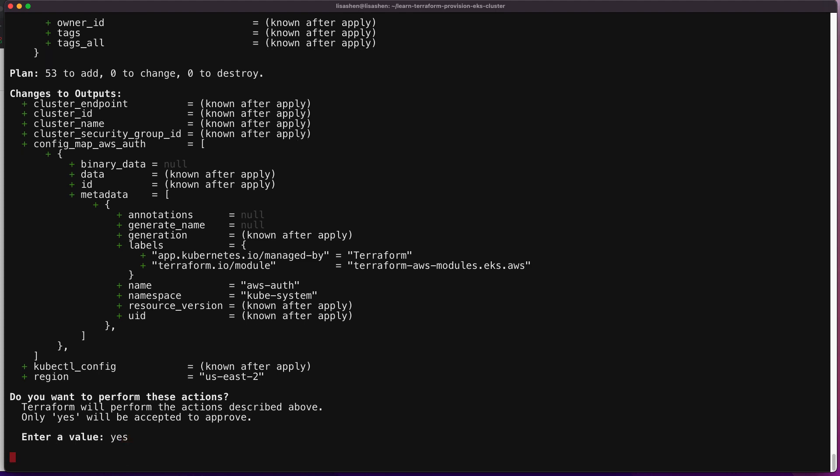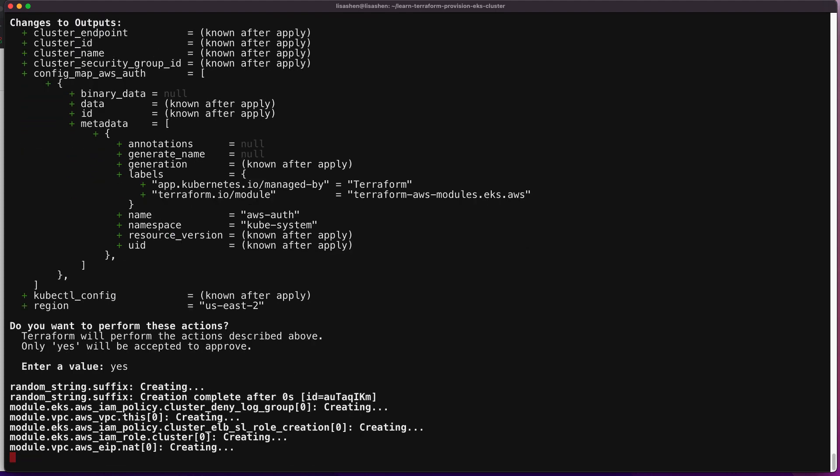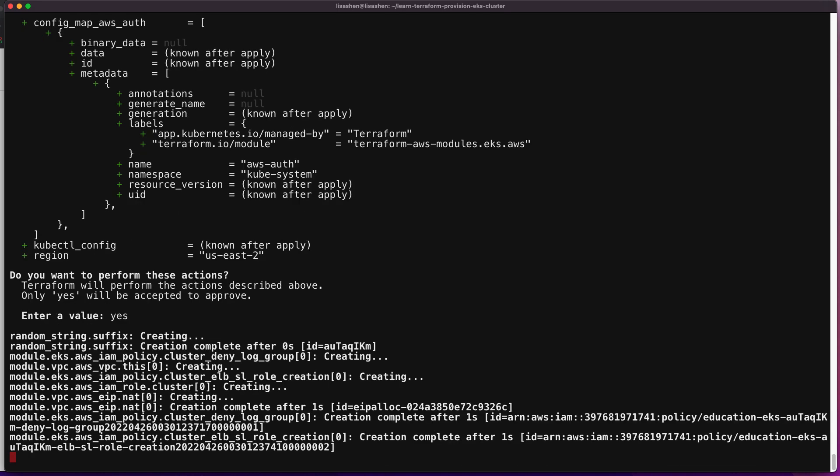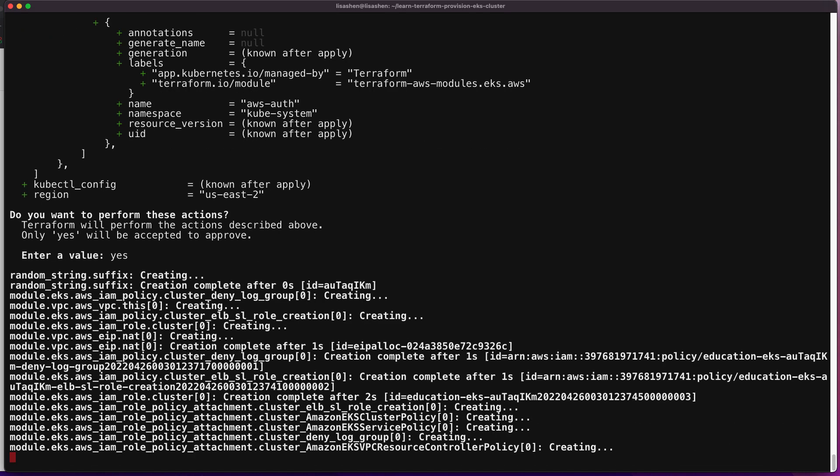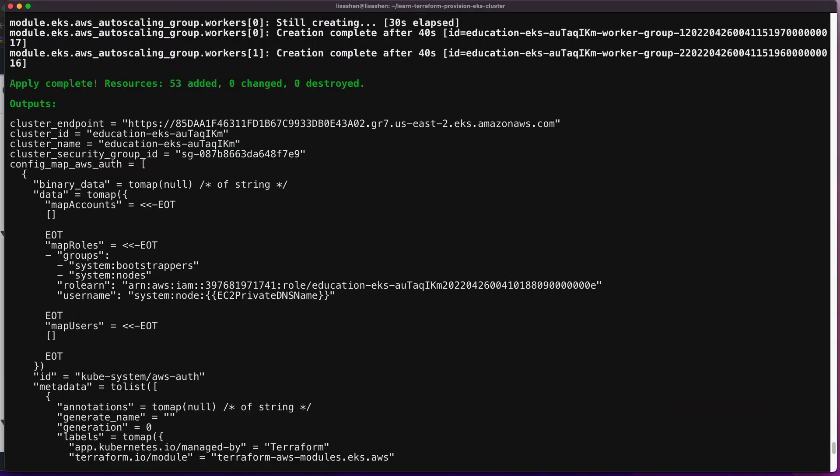So let's enter yes. This creation process should take about 10 minutes to create an EKS cluster. Now, let's fast forward to the end of the cluster creation.